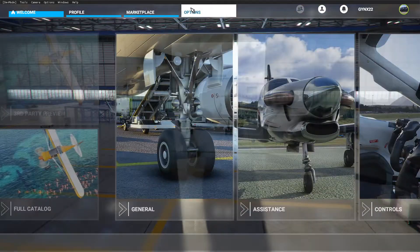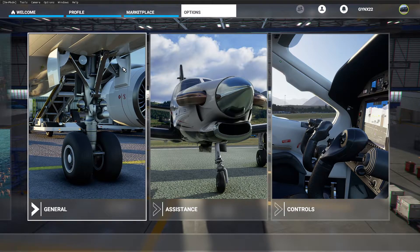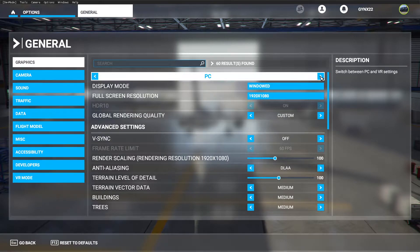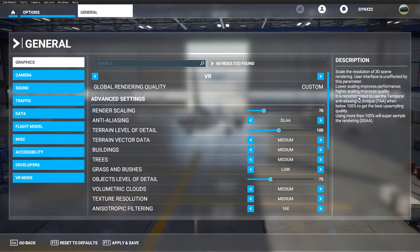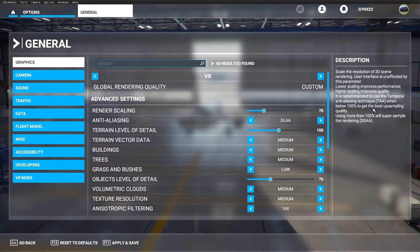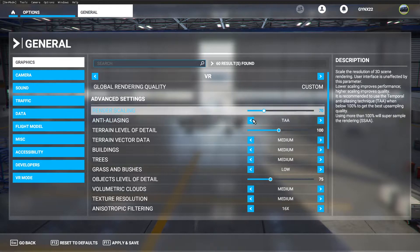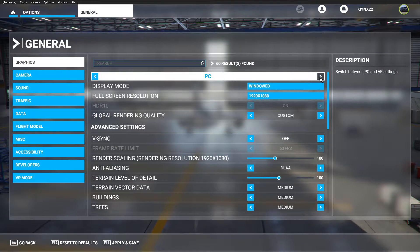Once OpenXR is set up, run Flight Simulator in normal 2D mode. Go into the settings and there is a VR tab. A great bonus of this game is that you can have your PC settings and your VR settings completely separate — so your graphics settings in VR won't affect your flat-screen mode at all.